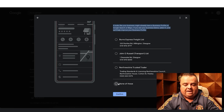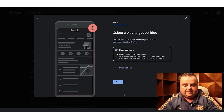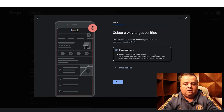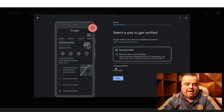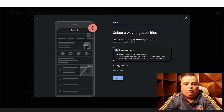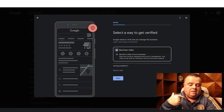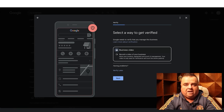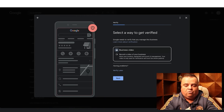I've confirmed that none of those other listings are my business, and I click continue. What they do in terms of verification changes — sometimes they'll do a phone call and give you a code, sometimes they will send out a postcard to your house. But the new thing that they do is a business video.